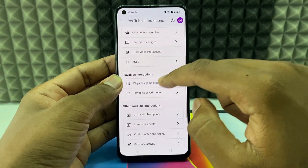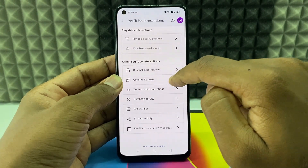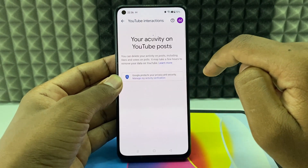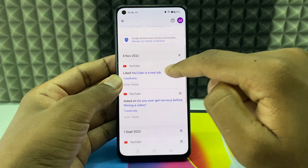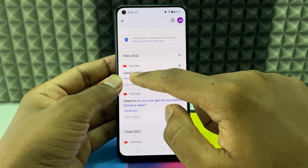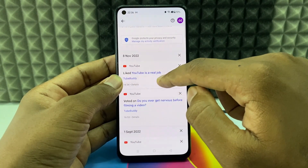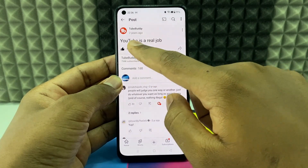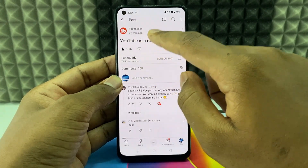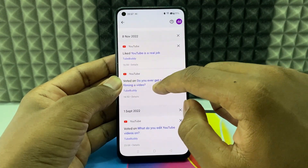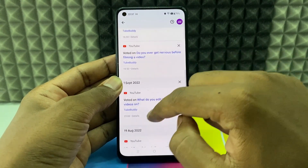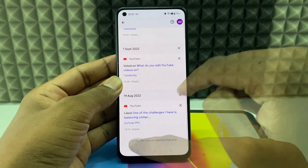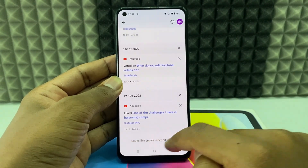Scroll down and you'll see a 'Community Post' option — click that. Here you can see the posts you've interacted with. For example, I liked this TubeBuddy community post, and here I voted on this community post.